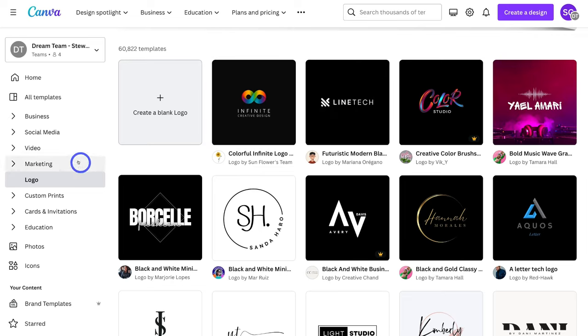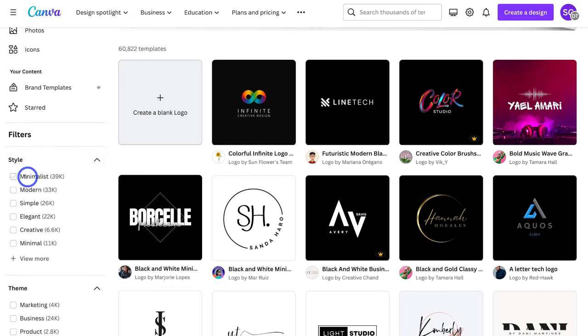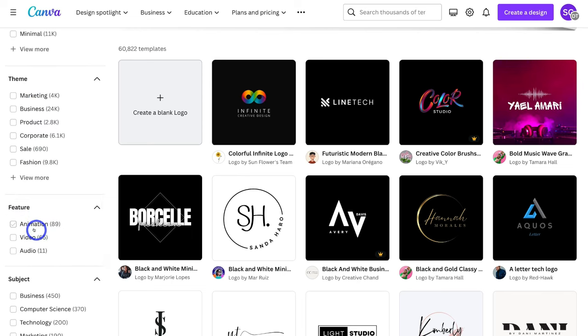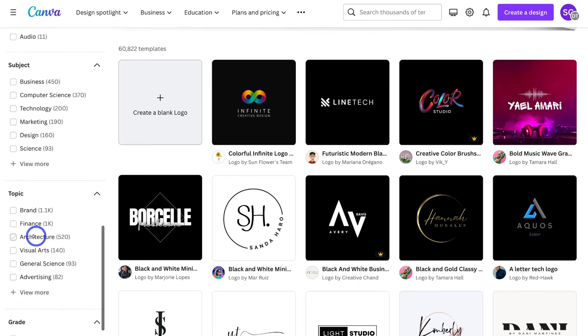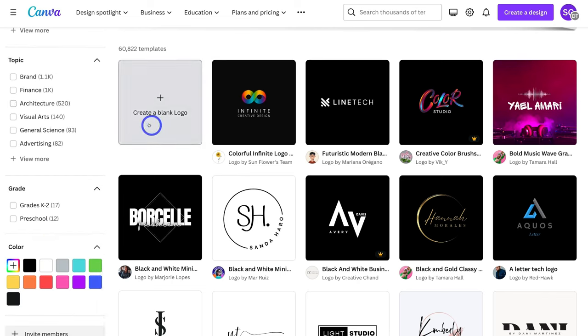On the left hand side you can select from options to filter through the different logo templates. You can navigate down to style and select the style you're after, as well as the theme, feature, subject, topic, color and grade. However, what we're going to do is navigate up to create a blank logo and choose a template from within Canva's design interface.